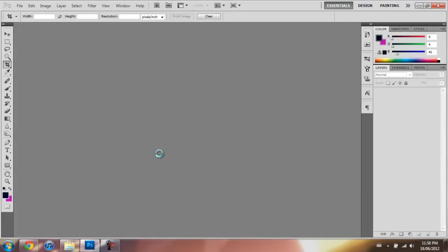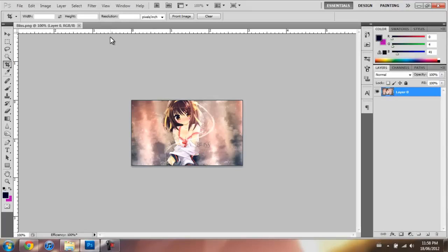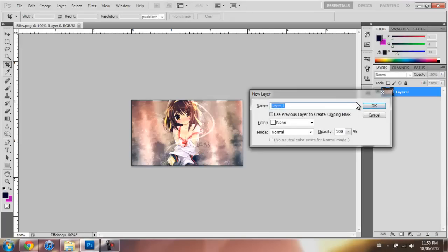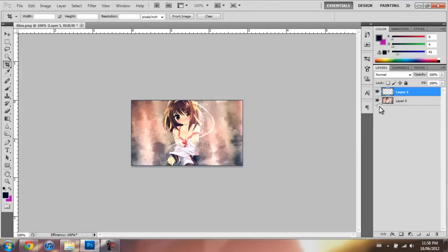So just take whatever you want. I made this a while ago. Then you press Ctrl+Shift+N. That'll make a new layer.